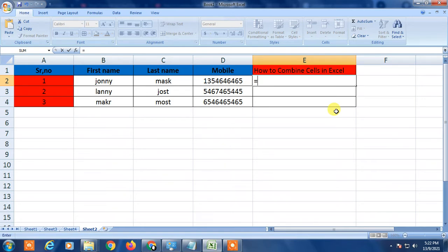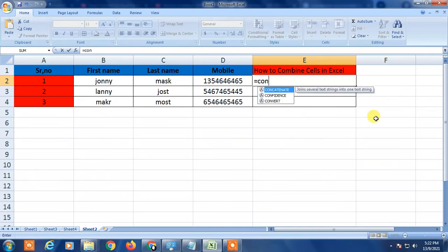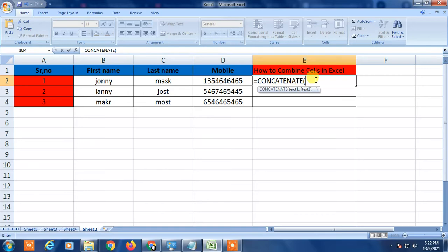In order to merge two or three cells, you have to first apply the CONCATENATE formula. Type C-O-N and the CONCATENATE formula will appear — just click or press Tab and it will come in. The bracket will open automatically, then select the first cell you want to combine.